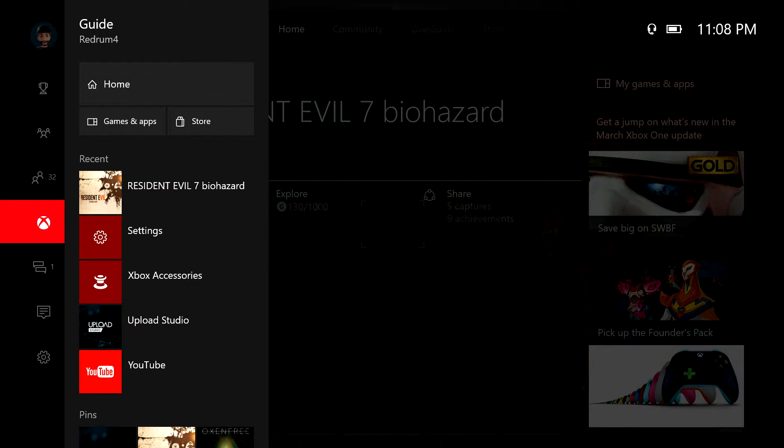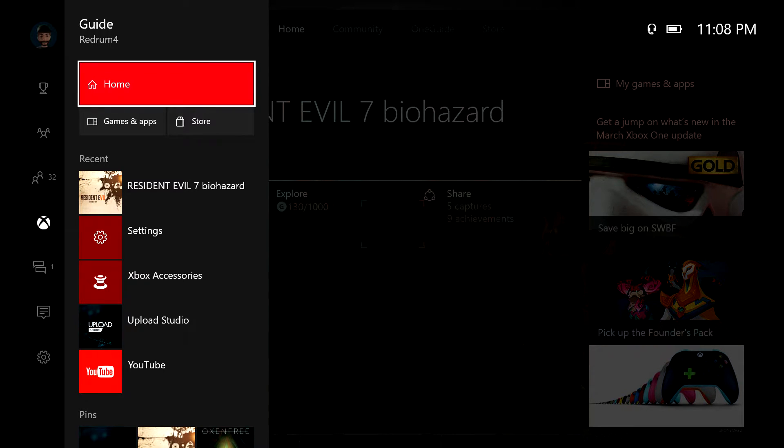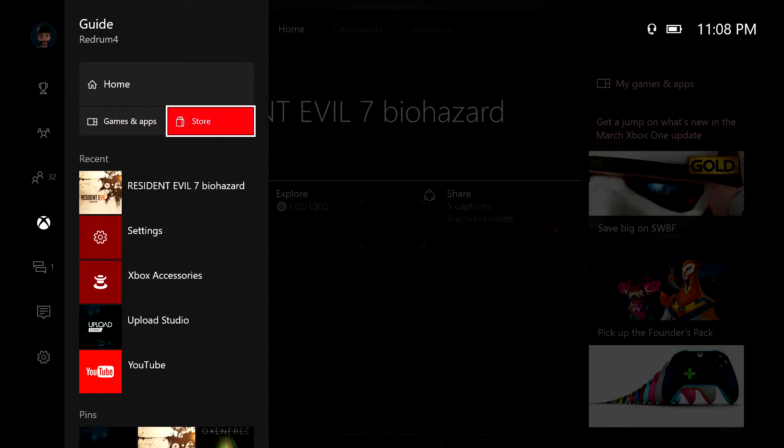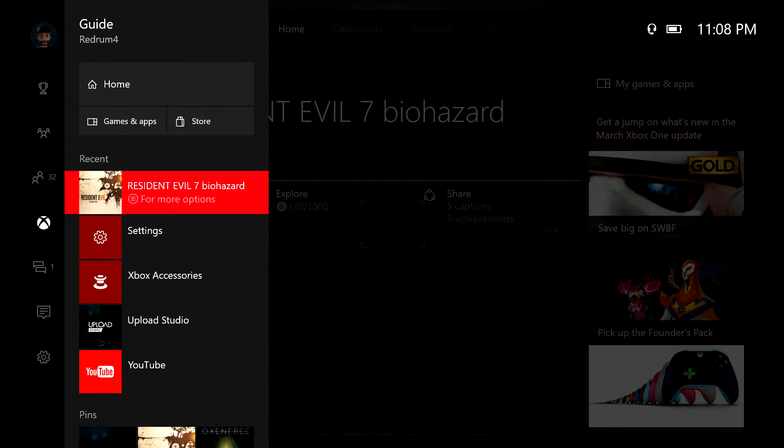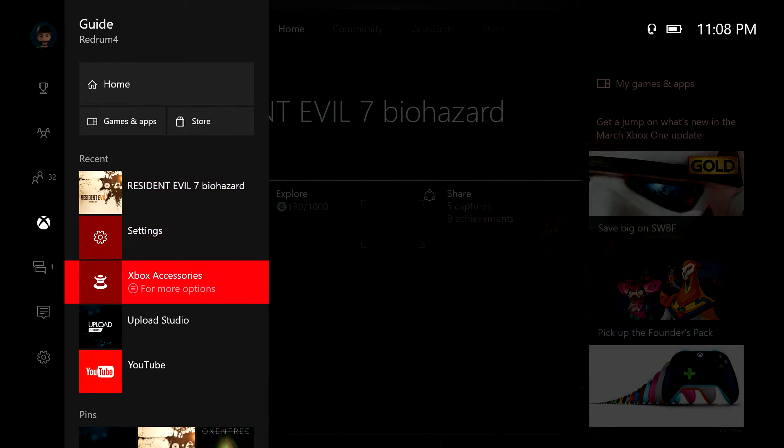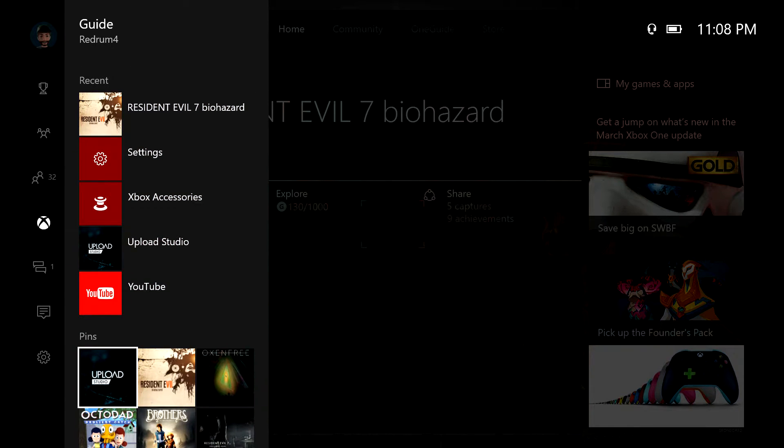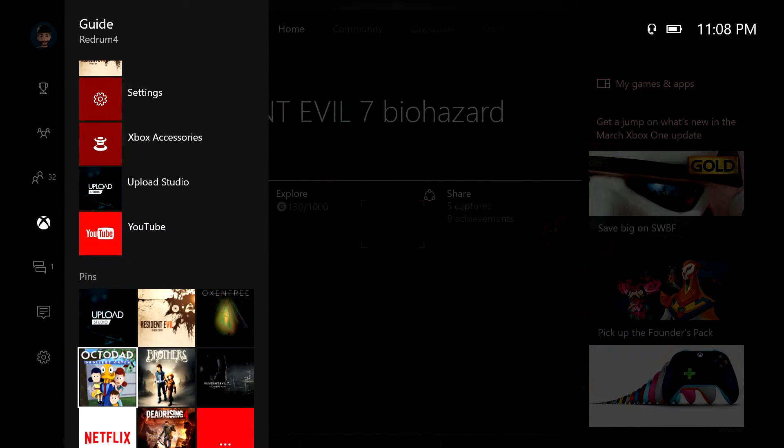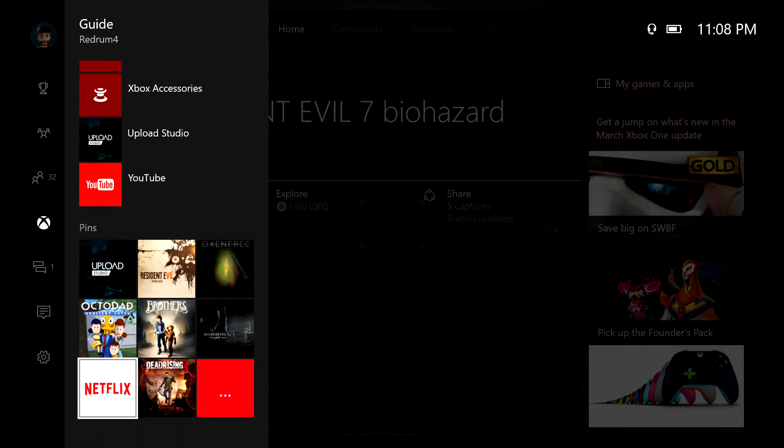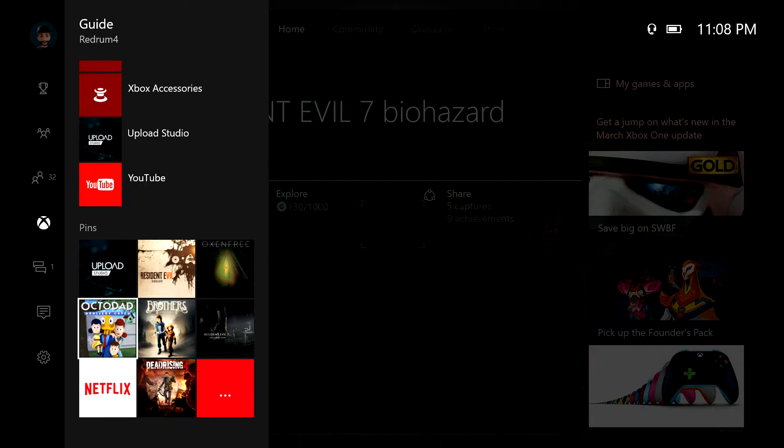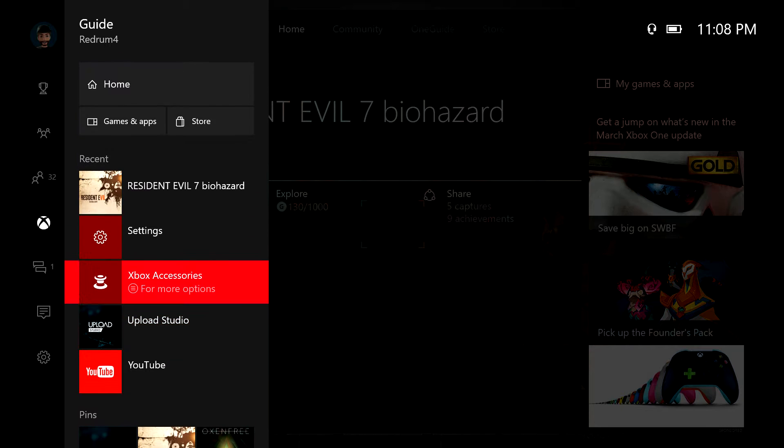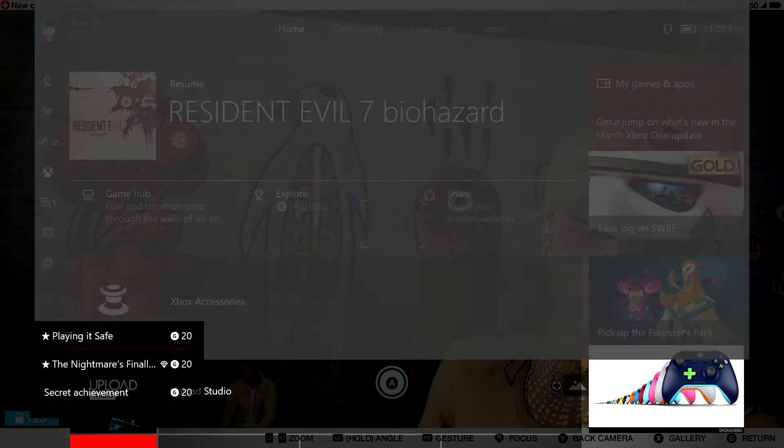So instead of just going out to the dash and having to find everything, right here you have home, games and apps, store. You can start your games, your settings, and your pins are attached to this so you don't have to go searching. If you put your favorite pins here you can get to them really quickly which I like. Moving on.